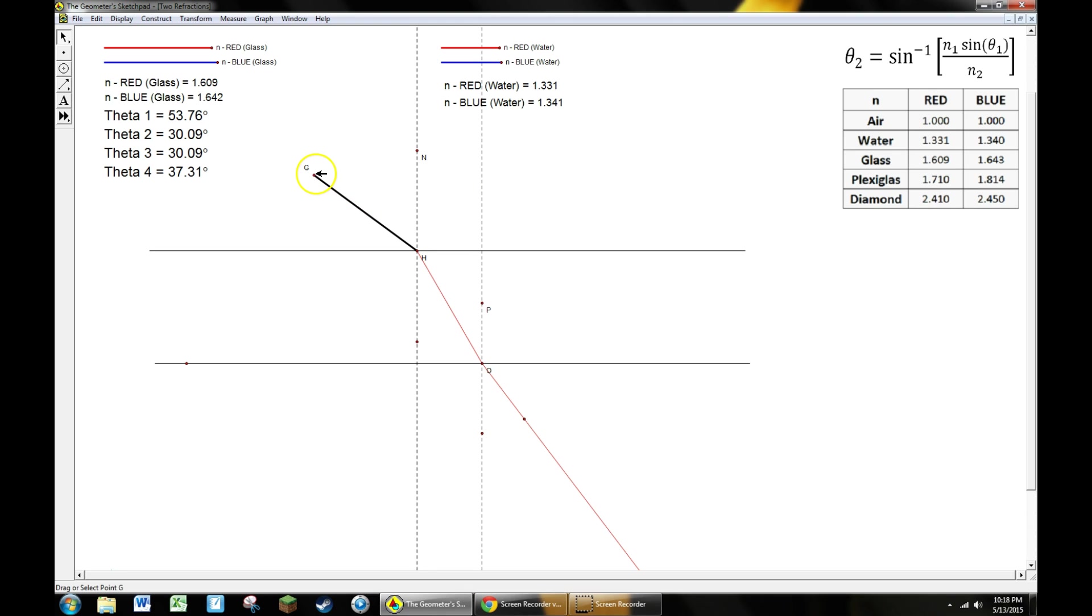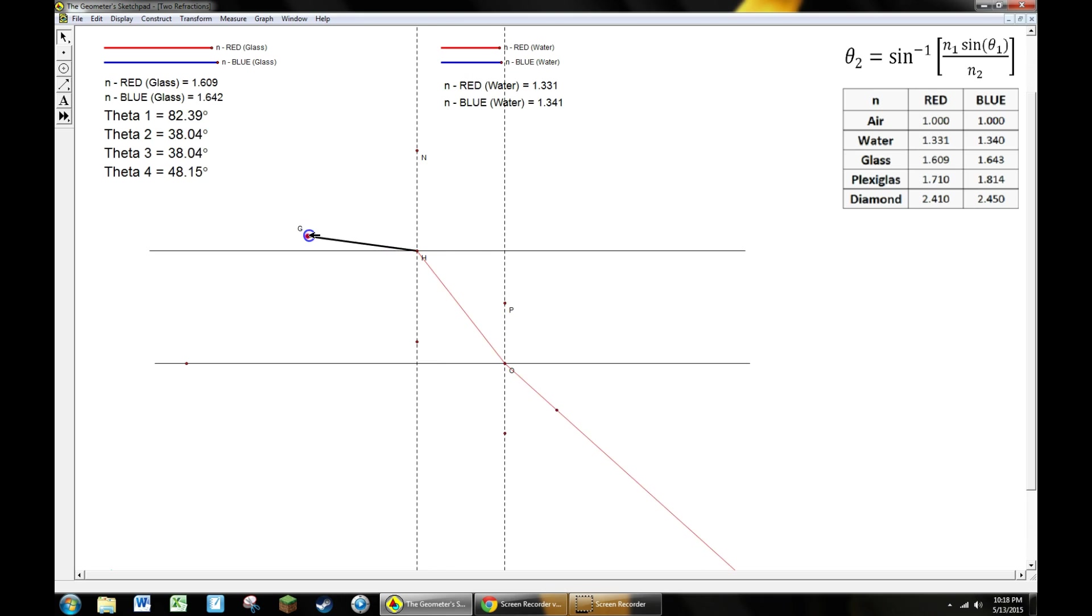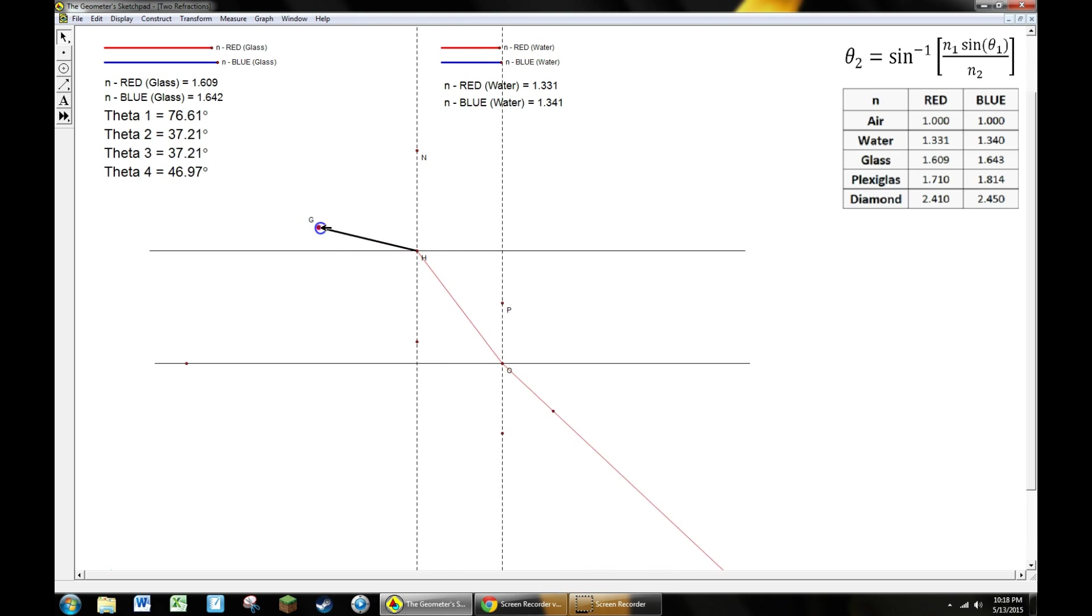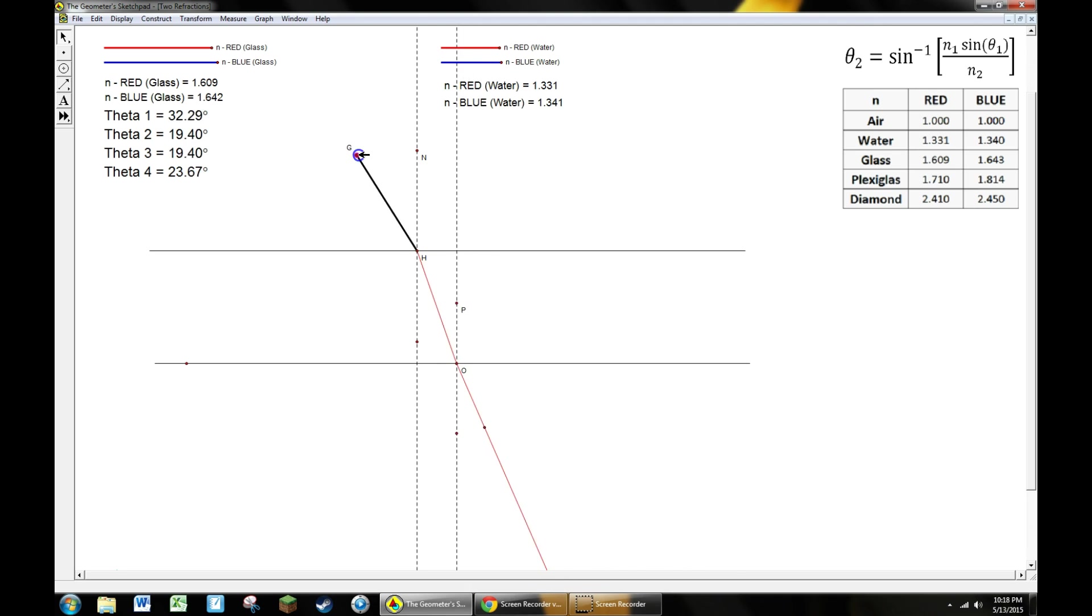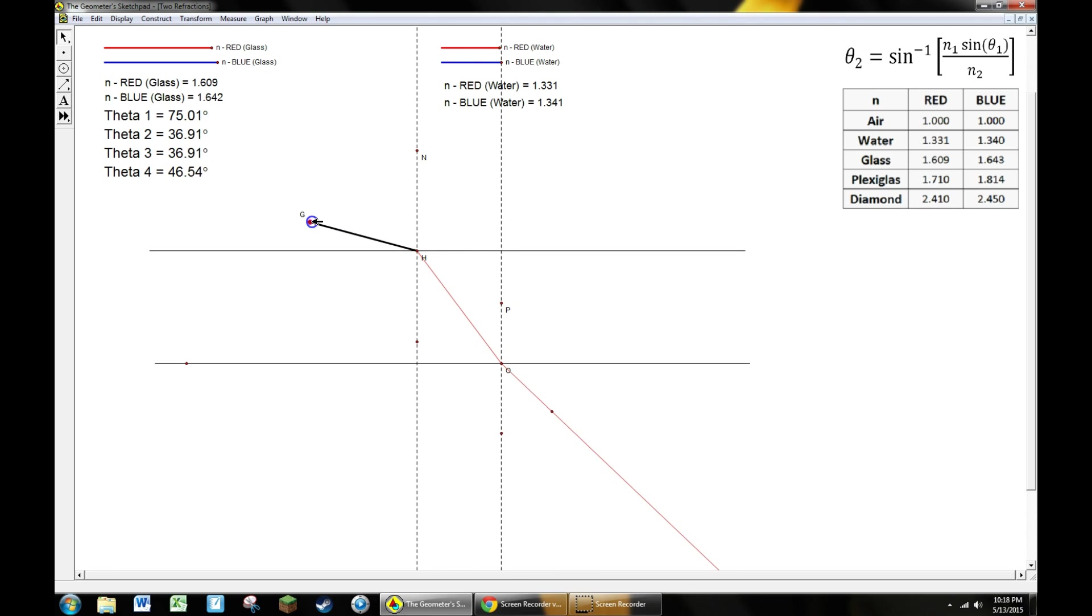You can see that it is totally interactive just by changing the initial angle of incidence. Everything is calculated and it figures it out for me.